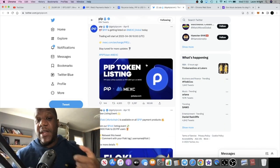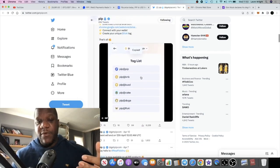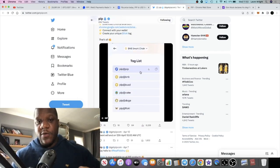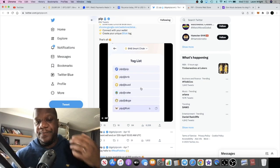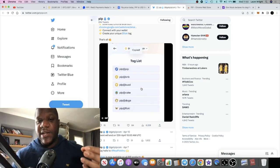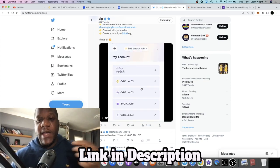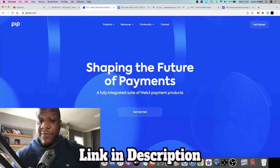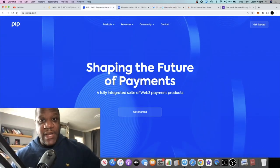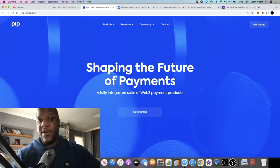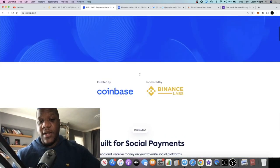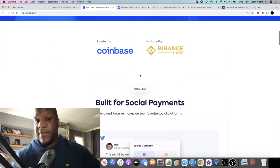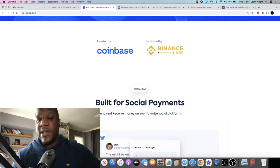Is PIP the medium to be able to provide that? We've already gone through the fact that you can download this. This is actually a utility that's working right now. So PIP becoming a future of payments could potentially be the outcome of this on Twitter. We've already talked about on a previous video that this was invested in by Coinbase and incubated by Binance.